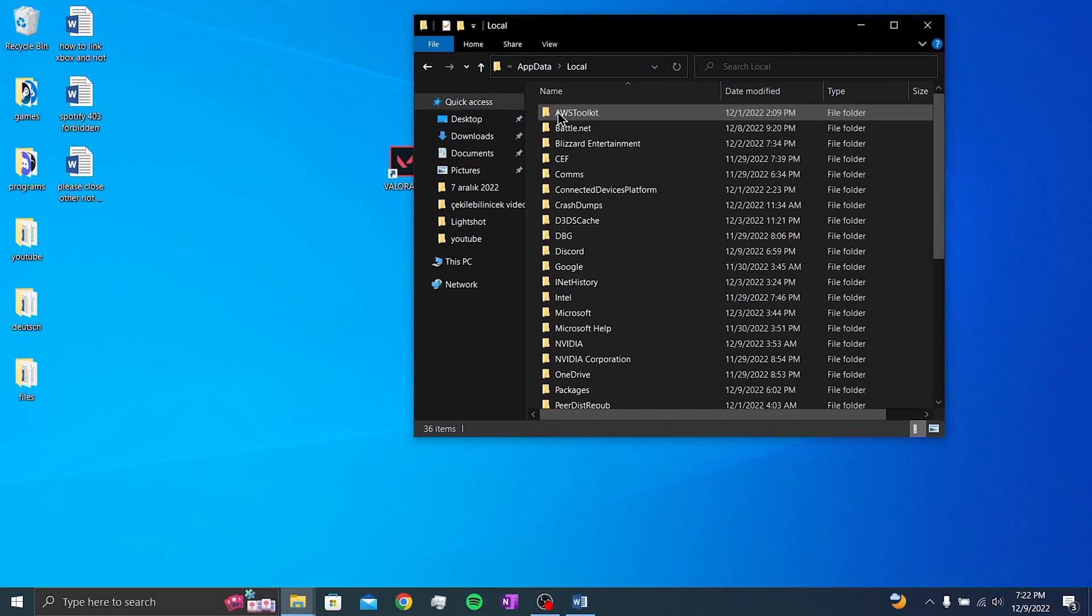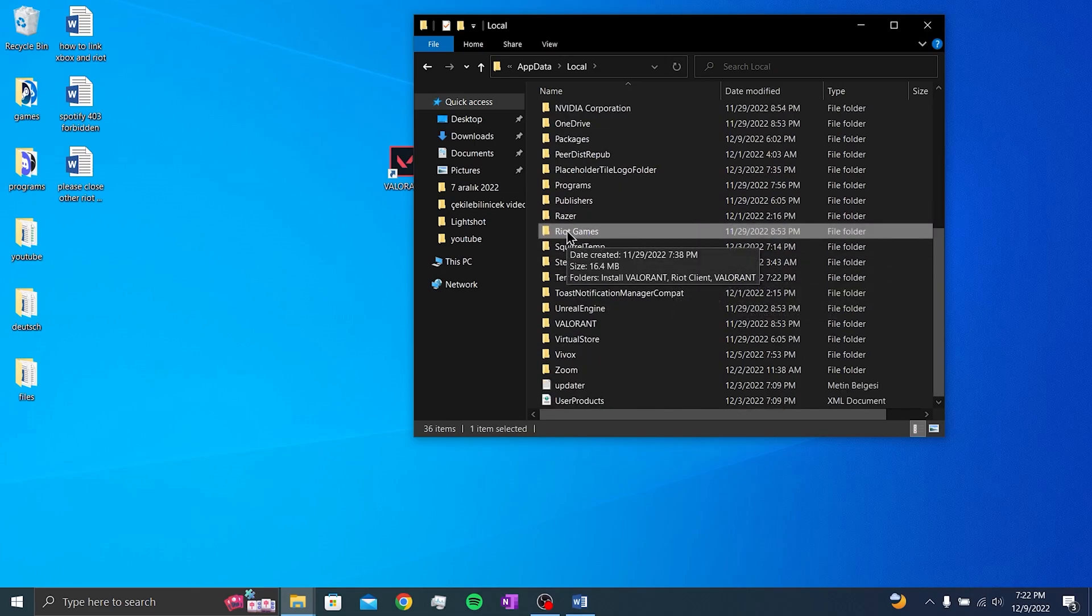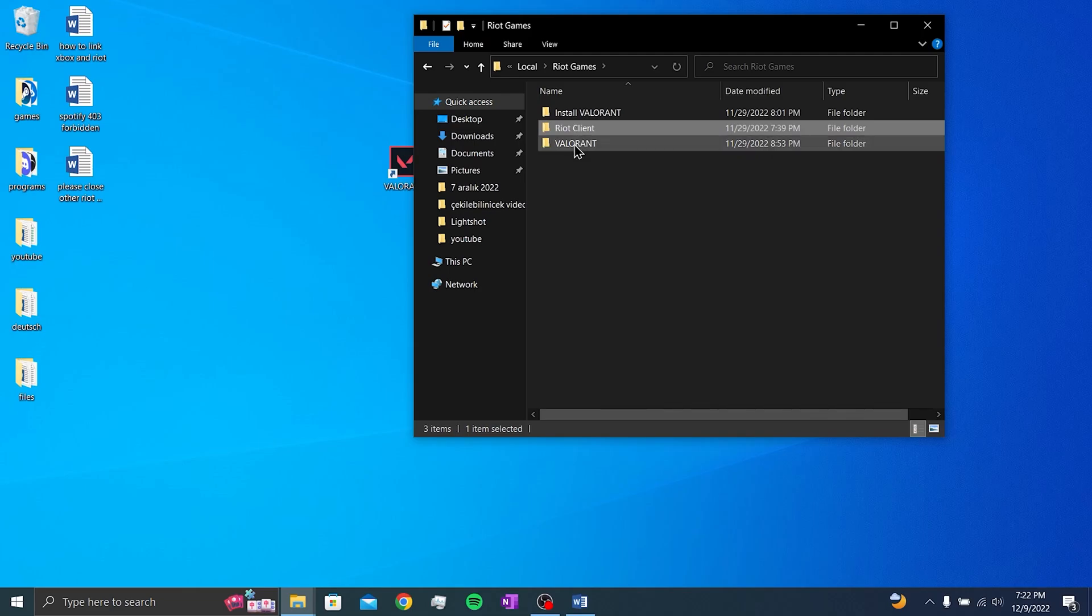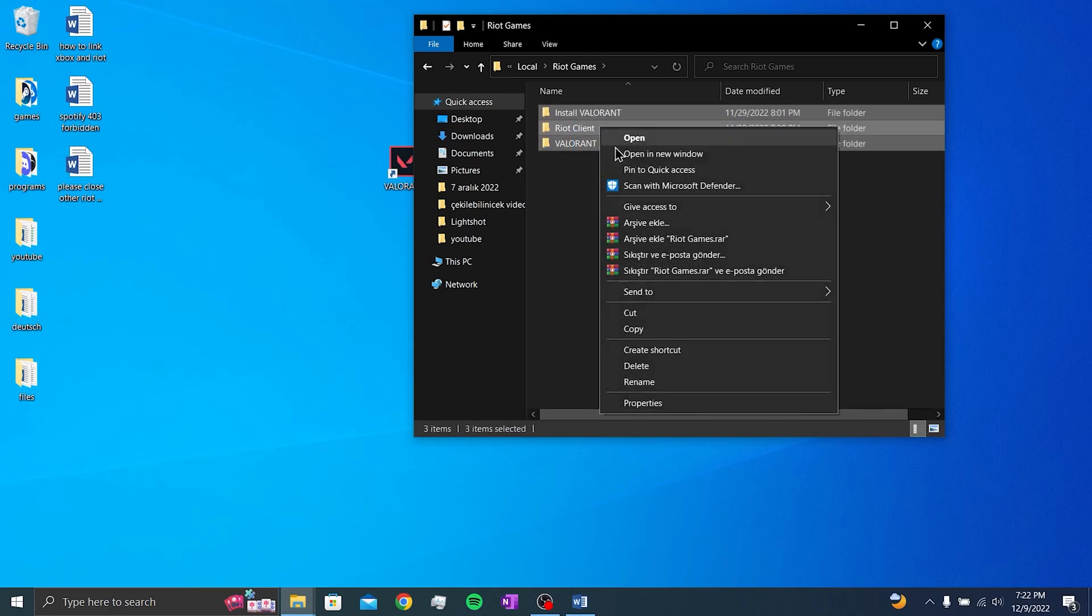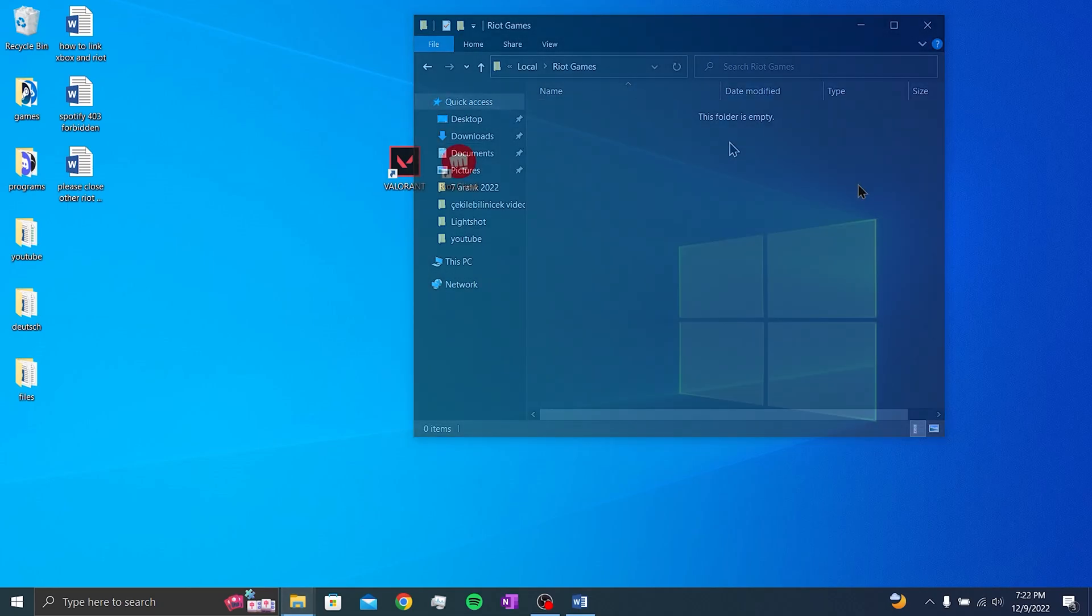Click on local folder. Go to the letter R and double click on the riot games folder. We delete the install Valorant, riot client and the Valorant folders here. Don't worry, these files will be reinstalled when we enter the game.